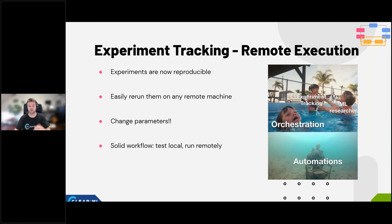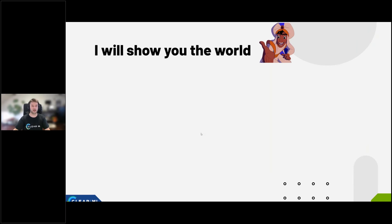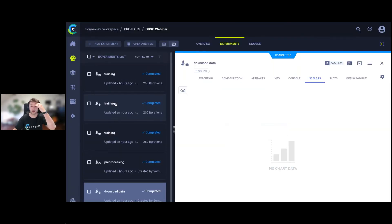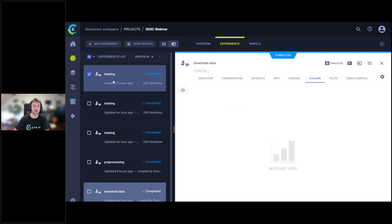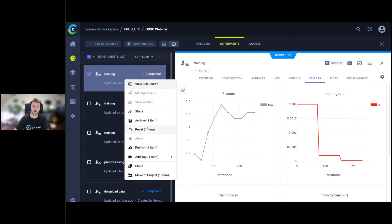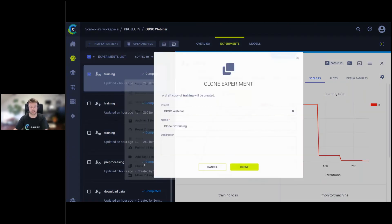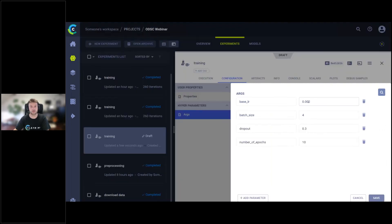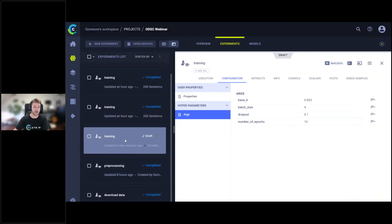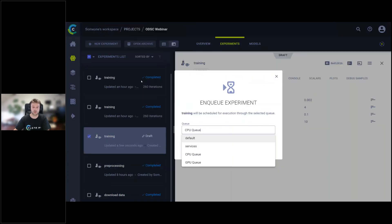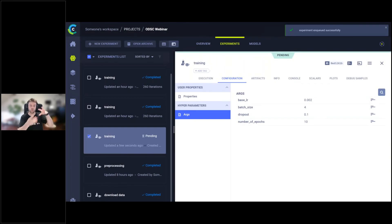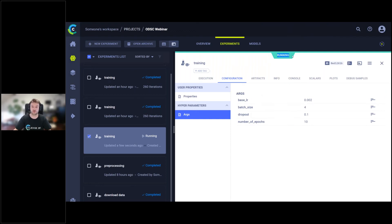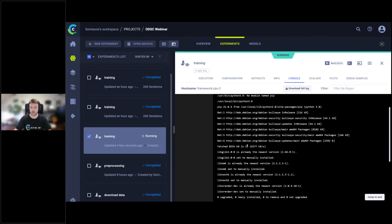The workflow is: test locally, run remotely. You add a single line — 'task.execute_remotely()' — and it runs locally until that point, then sends the job to the cloud or on-premise machine, to a ClearML agent — our remote worker. The easiest way to get started with remote execution is to take an existing experiment, clone it, edit the hyperparameters in the UI — say change dropout to 0.1 — save it, then enqueue it. Workers listening to that queue will pick it up and run it.